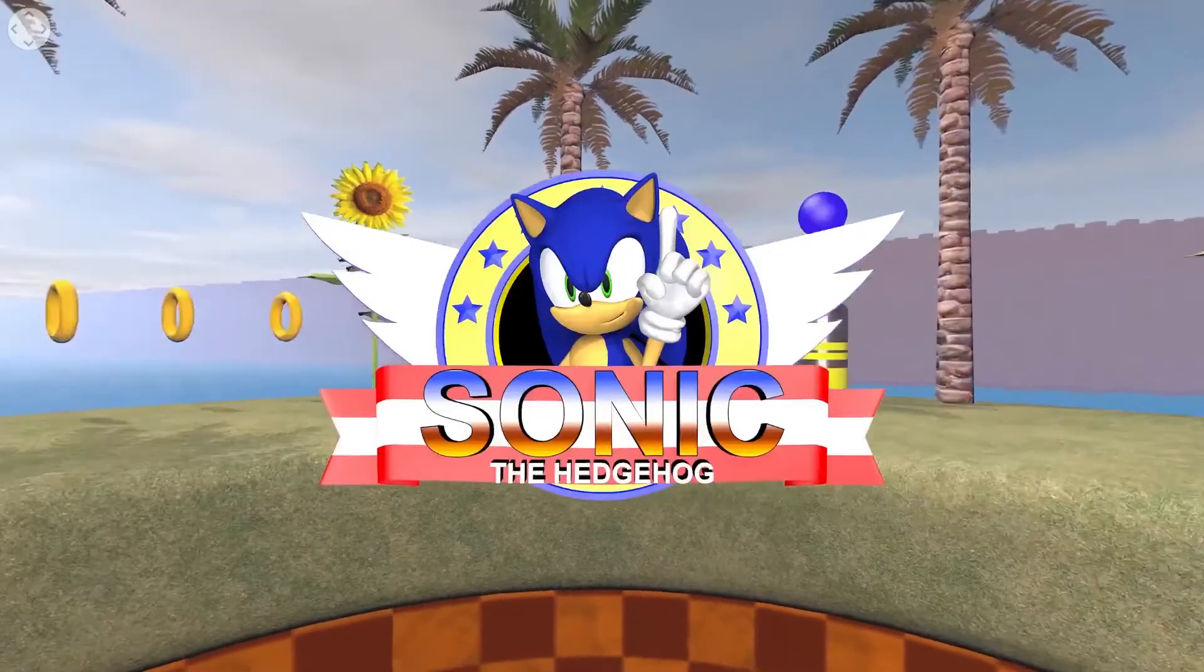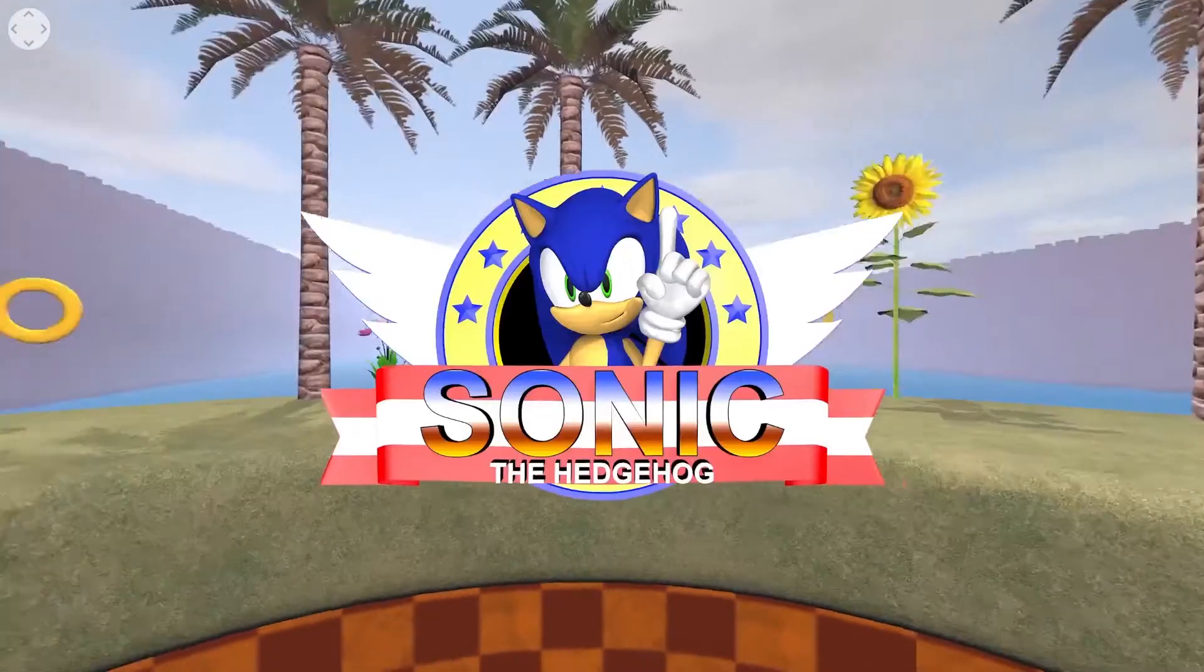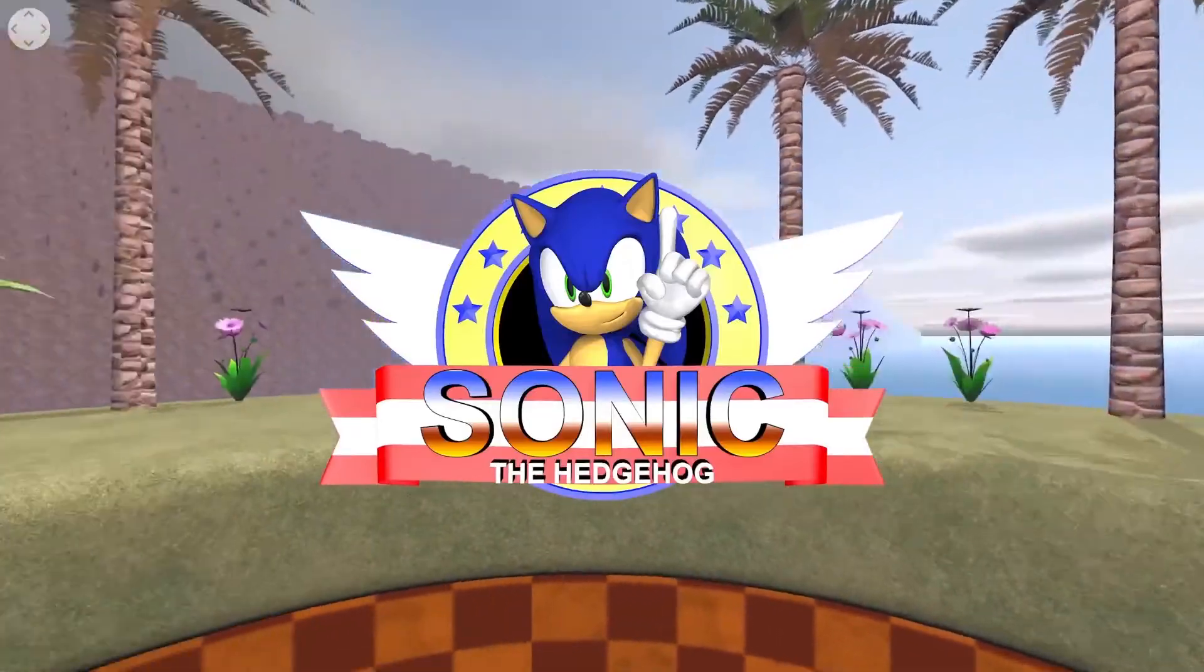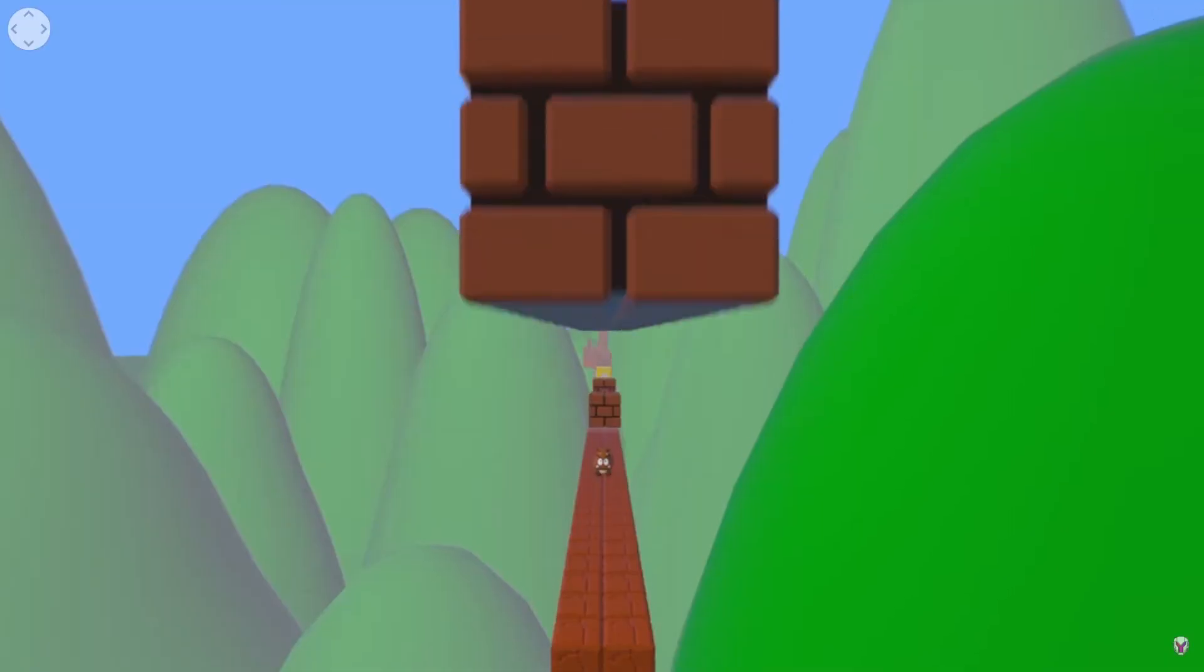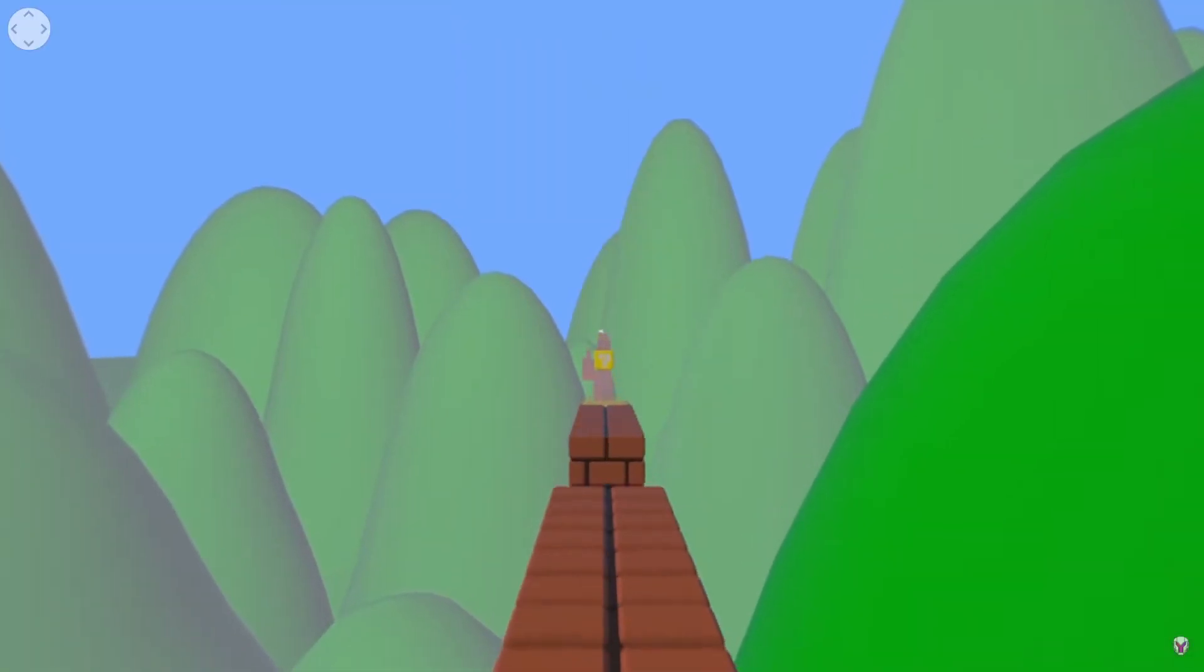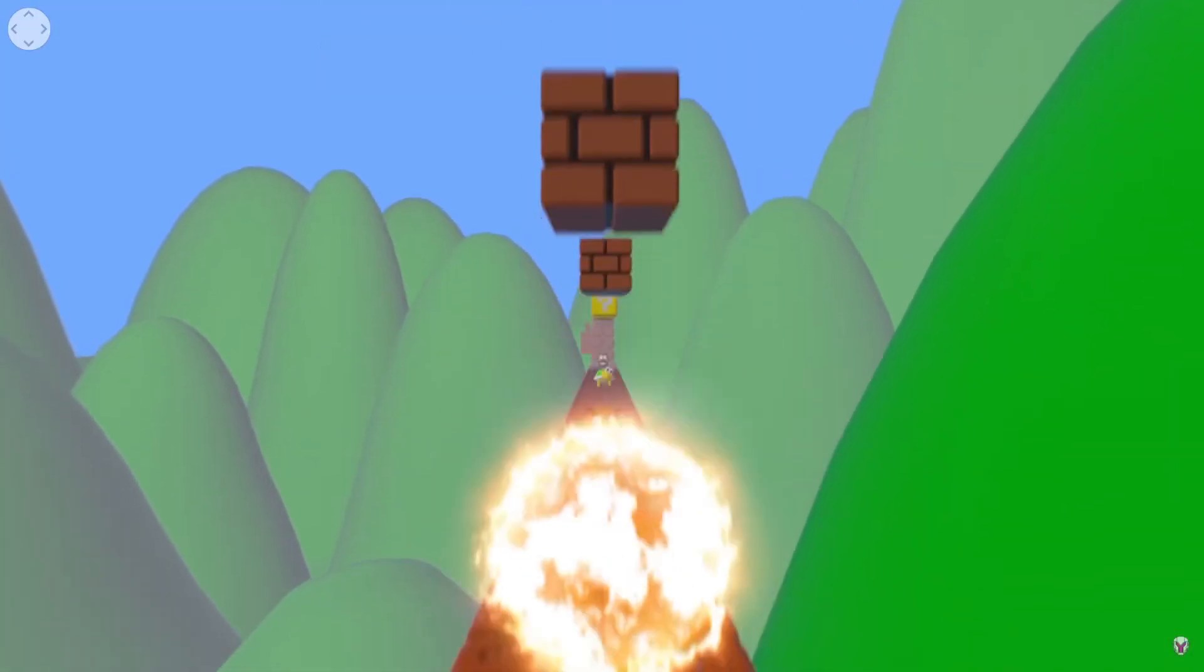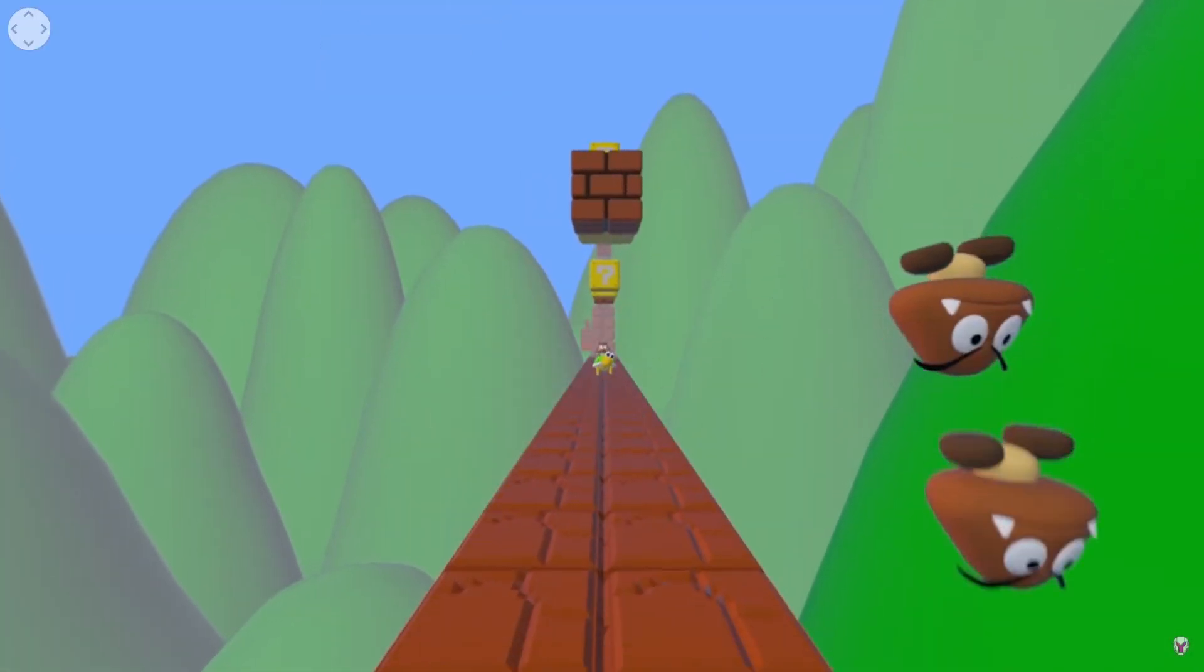Several of my YouTube videos have done extremely well, most notably Sonic the Hedgehog which has over 300,000 views, Pac-Man which has well over 600,000 views, and my Super Mario VR video which has over 10 million views.